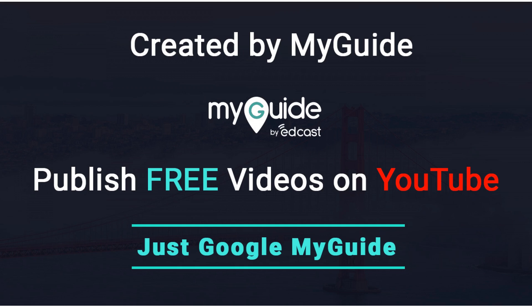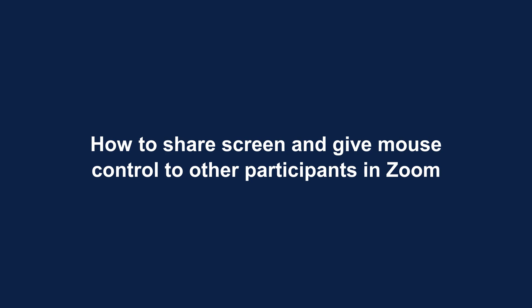Created by MyGuide. How to share screen and give mouse control to other participants in Zoom.